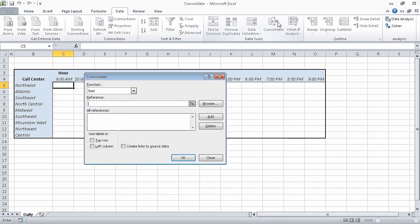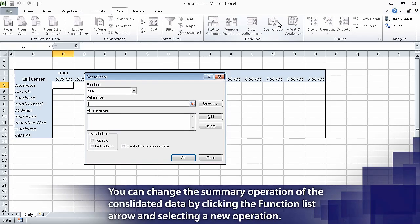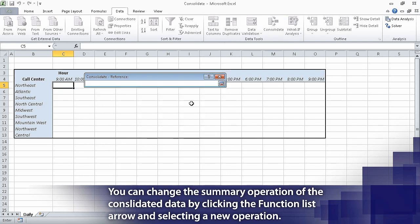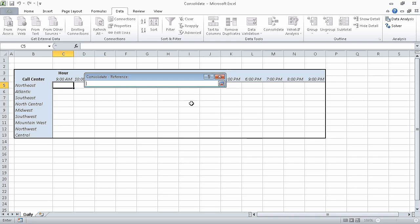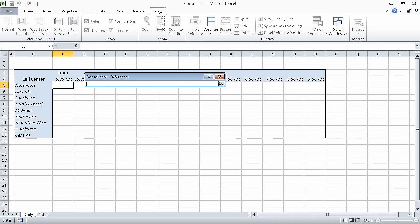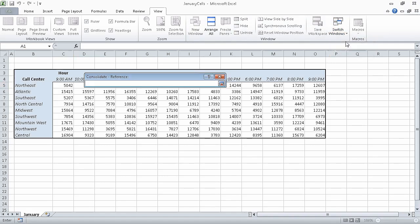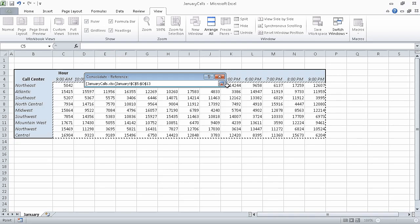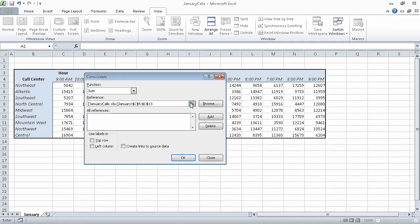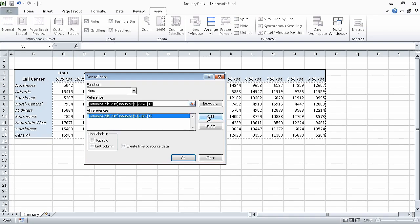In the consolidate dialog box, we click the collapse dialog button at the right edge of the reference field, which causes the consolidate dialog box to contract. Then, on the view tab, in the window group, click switch windows, and then in the list, click January calls. When we do, the January calls workbook is displayed. Select the cell range C5 through O13, and then click the expand dialog button. When we do, the consolidate dialog box is restored to its full size, and the reference of the cell range we just selected appears in the reference box. Click add to add that reference to the list of data sets to be consolidated.